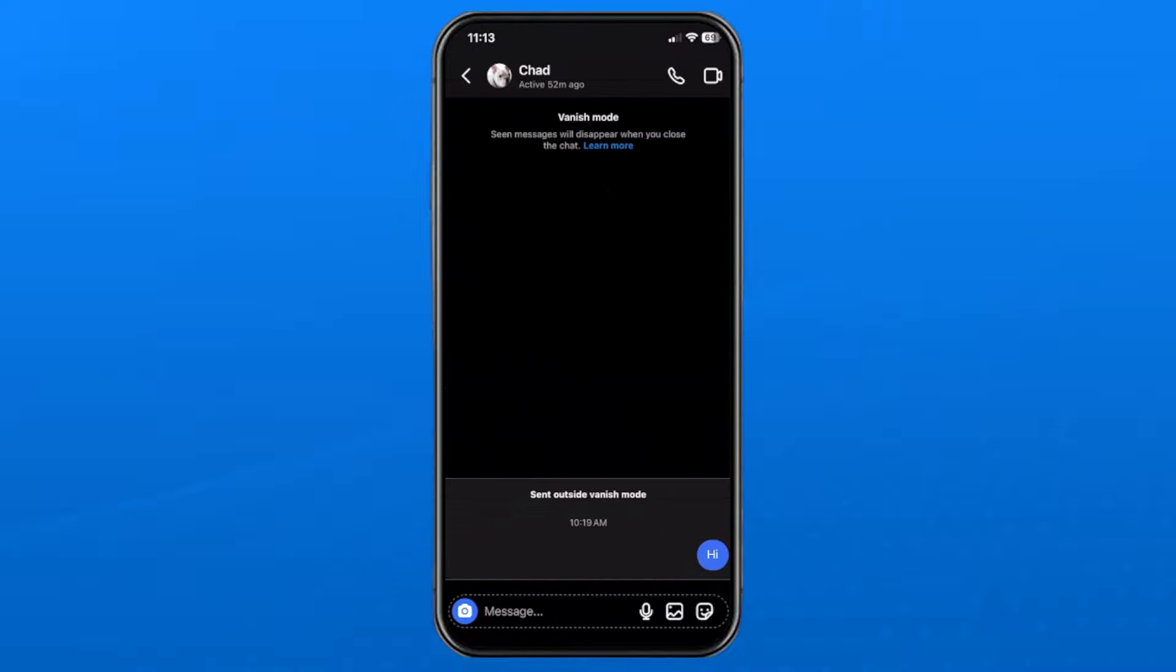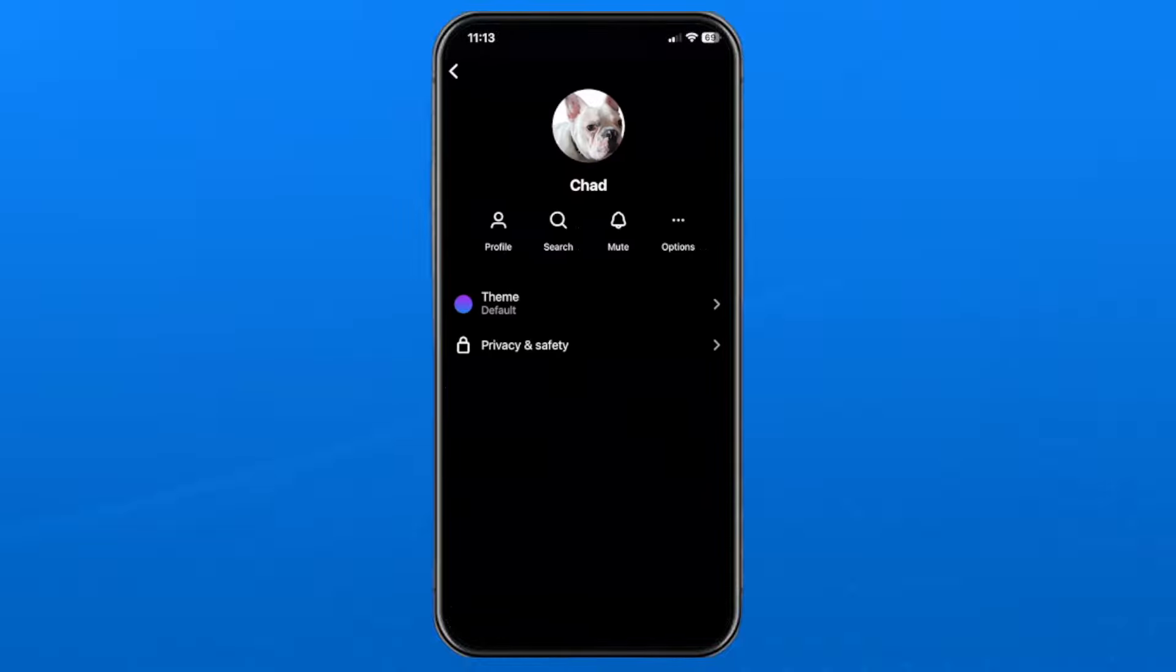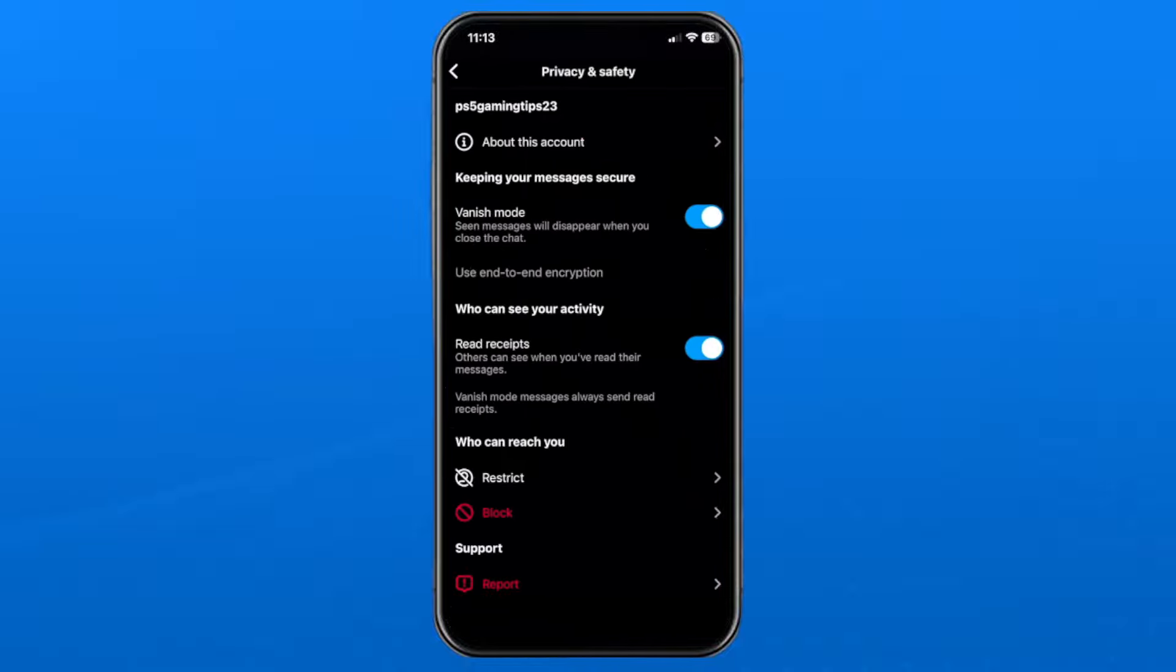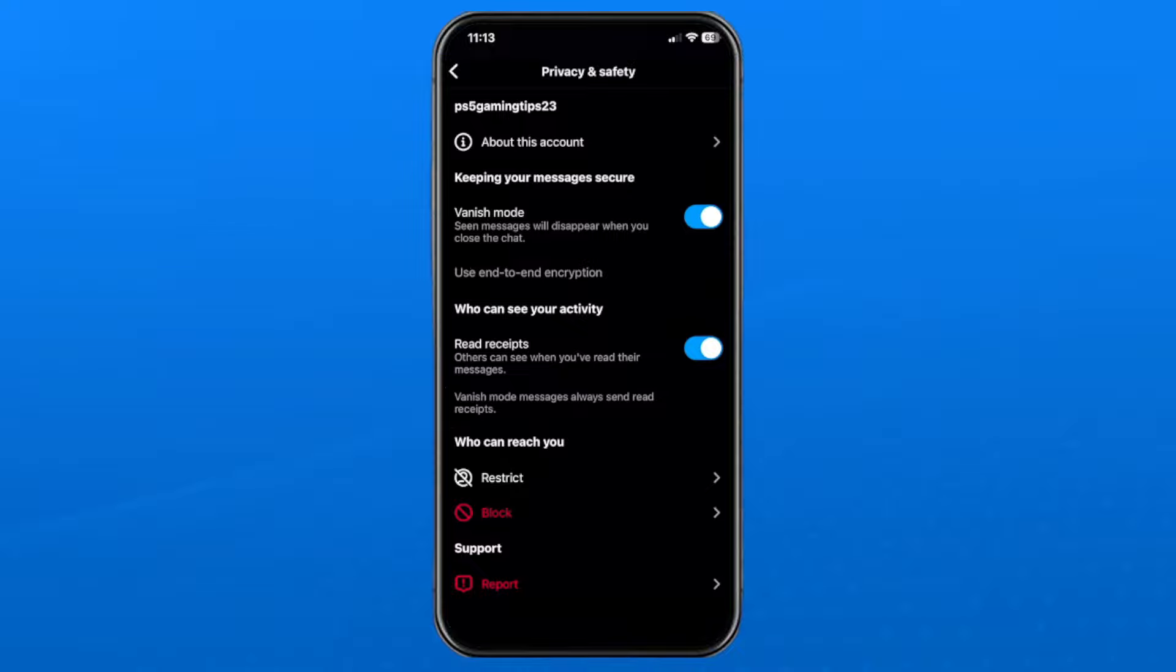Then select their name at the top of the chat, and from here we're going to select privacy and safety. Now under who can see your activity is where you'll see read receipts - I'm going to toggle this off.